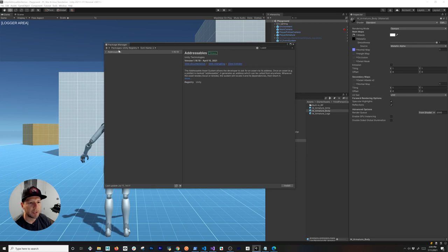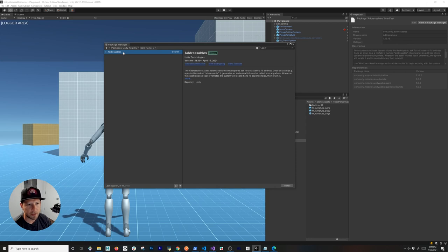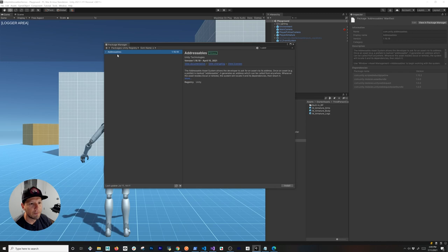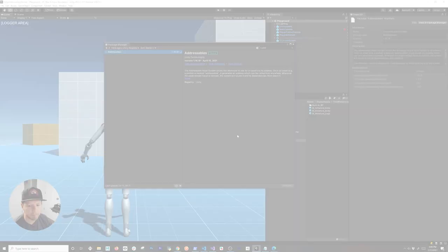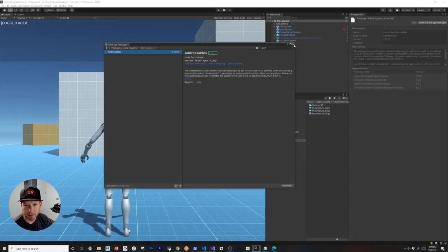We're going to open up the Package Manager and search for Addressables. I'm going to be using the latest version. The version of Unity I'm using is 2021.1.1f1. Click on install — looks like this is ready to go.